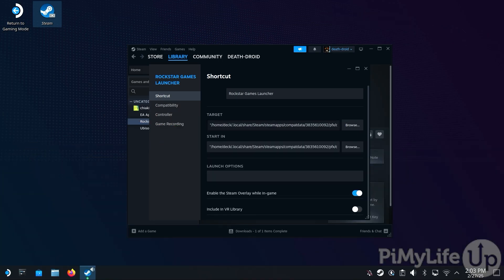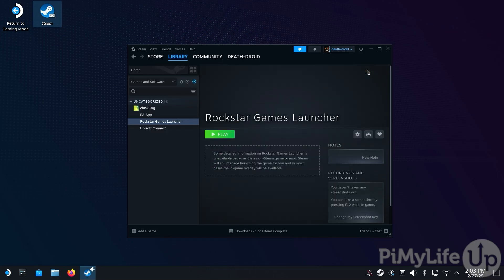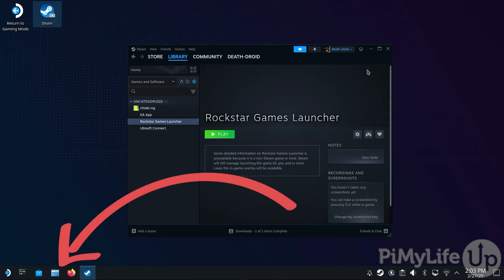We need to do this as the spaces within the folder paths can cause issues. Once finished, exit the Properties screen by hitting the X button. Our next step is to create a folder in which you will store your Rockstar Games outside of the Proton compatibility layer. Open the Dolphin file browser by clicking the folder icon in the taskbar.